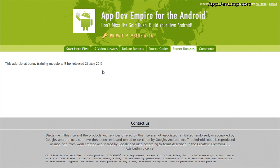And most importantly, this course is only priced at $99. Now there's actually an early bird access at $47 — I don't know how long that will last. So if you are really serious about owning your own Android empire, I really encourage you to get the course now so you can get it at a 50% discount.